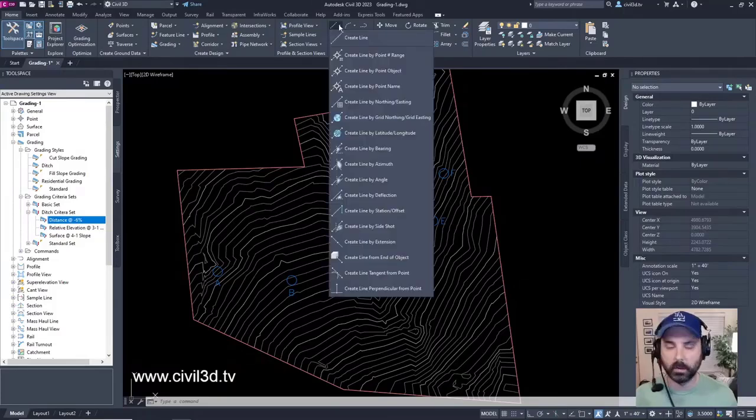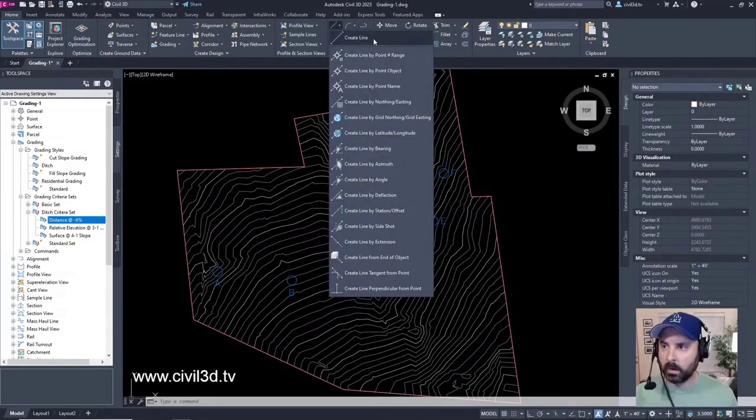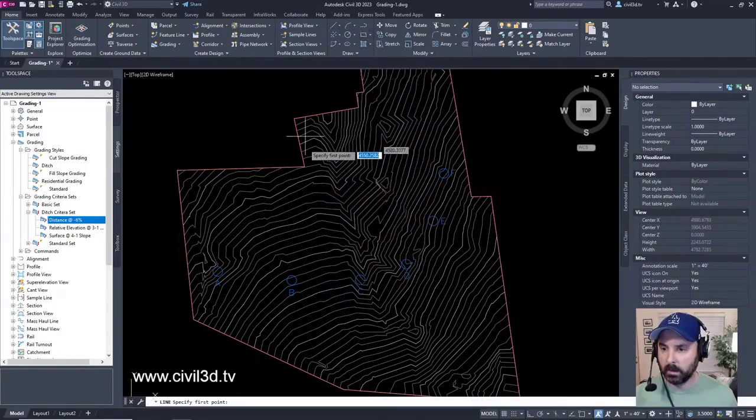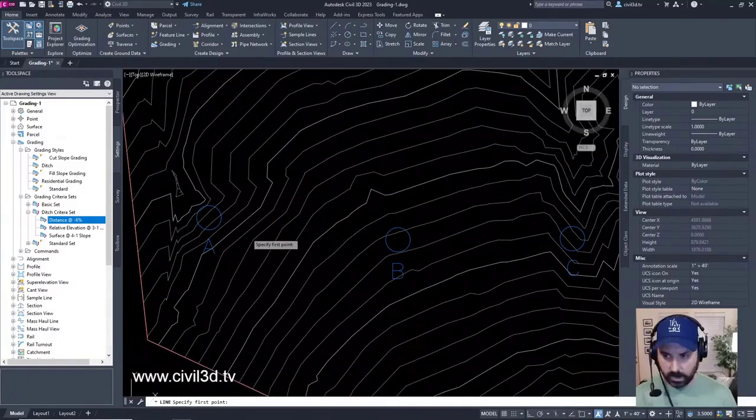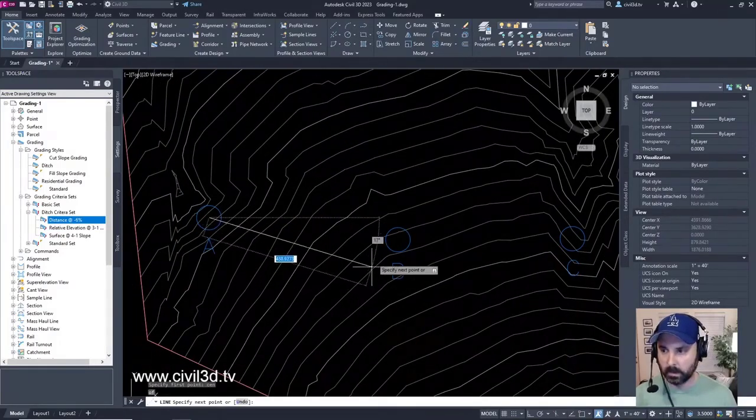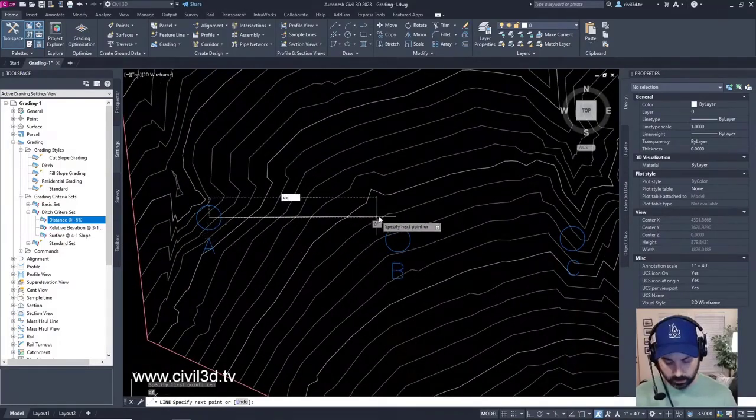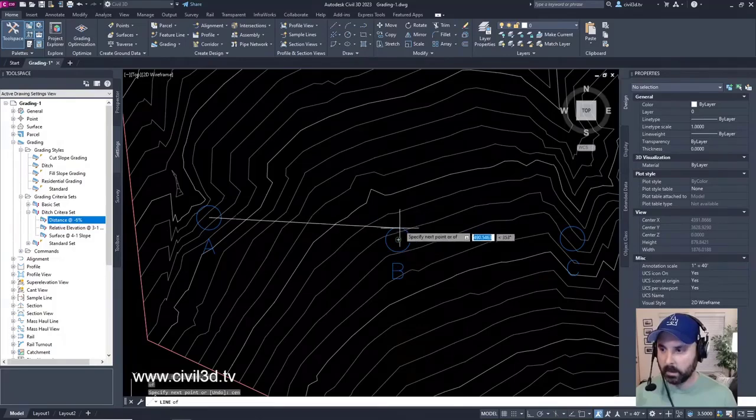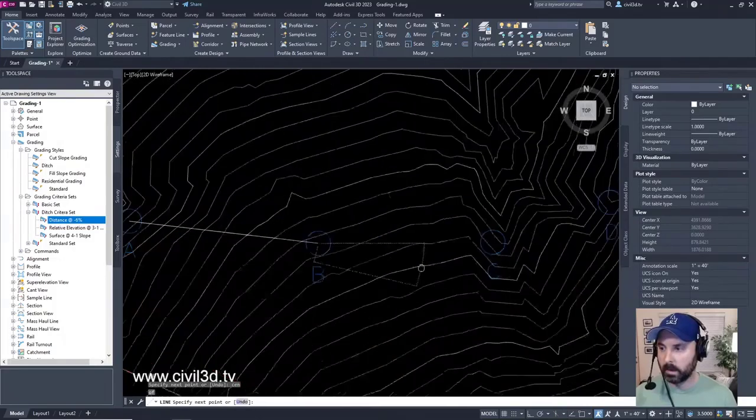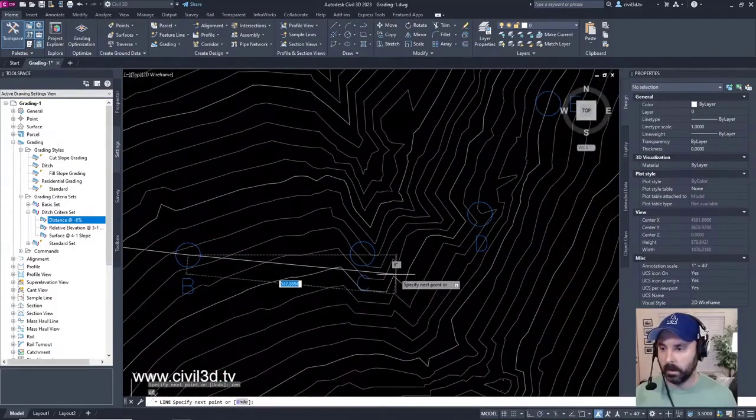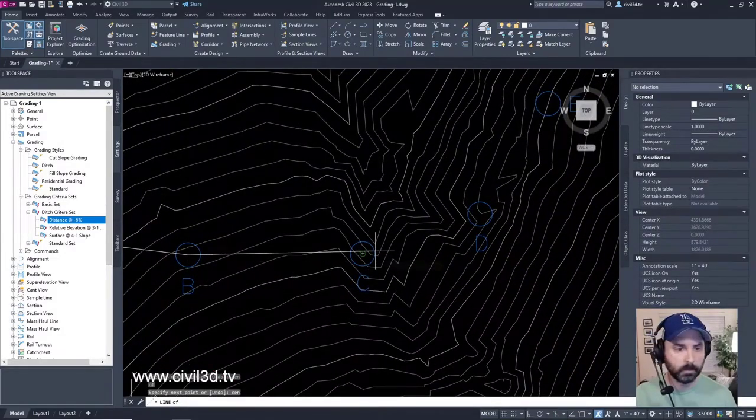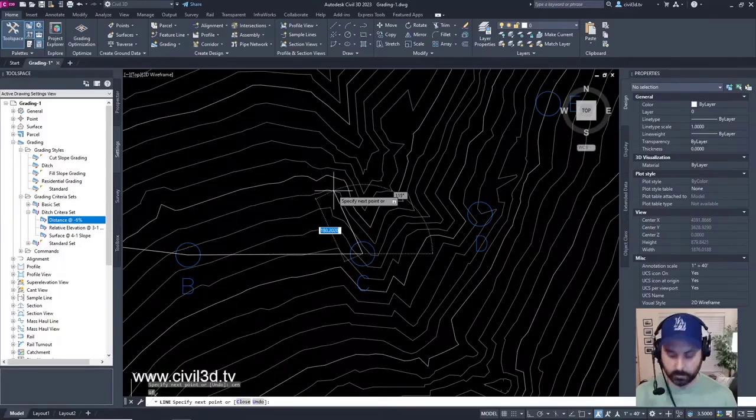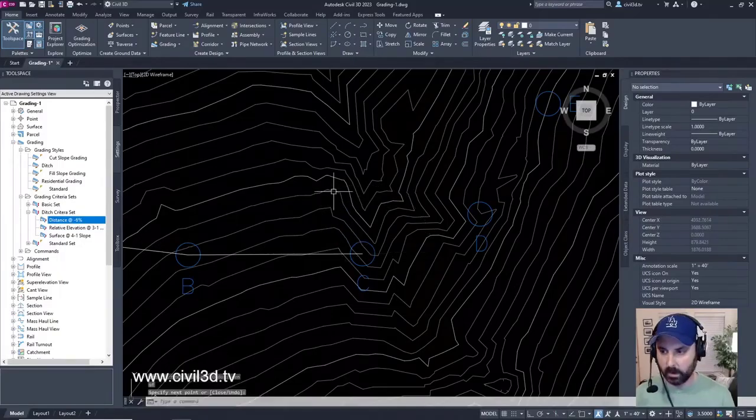Click that drop down. We're going to create a line from the center of A to the center of B and then to the center of C. Then press enter.